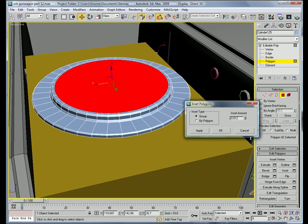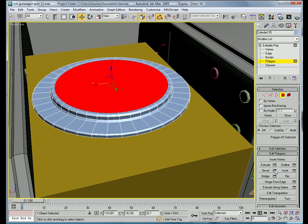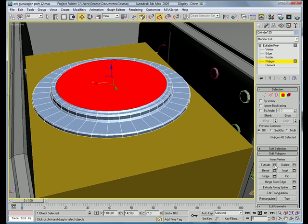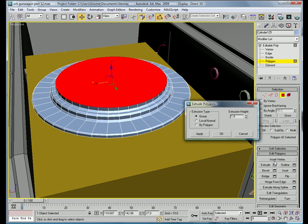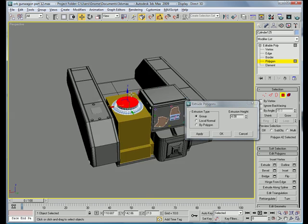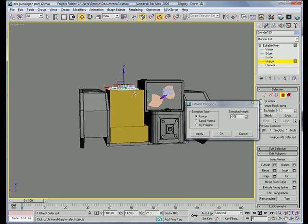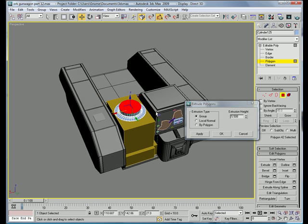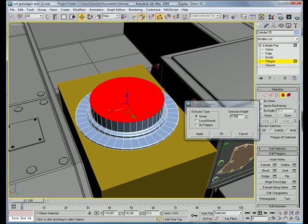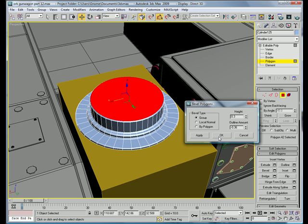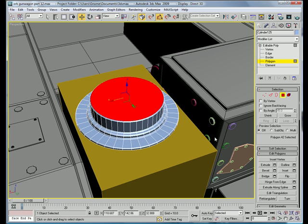Inset, inset, by about 0.857, bevel, okay, extrude, by about 5.5, bevel, okay, oh, that's it for this part.